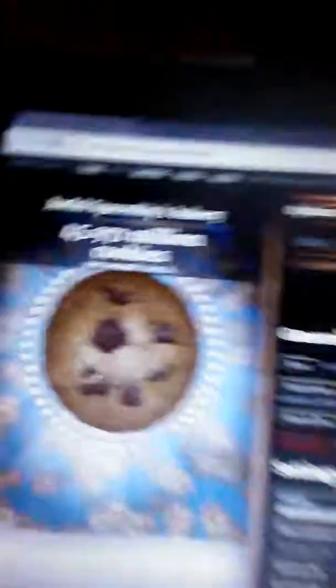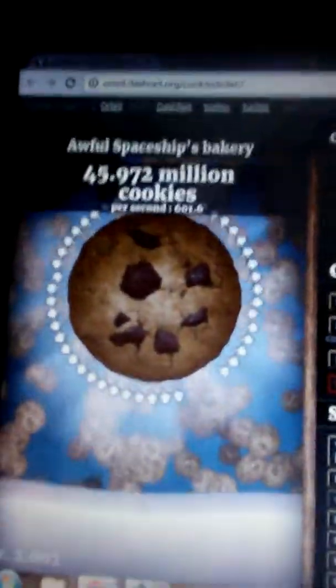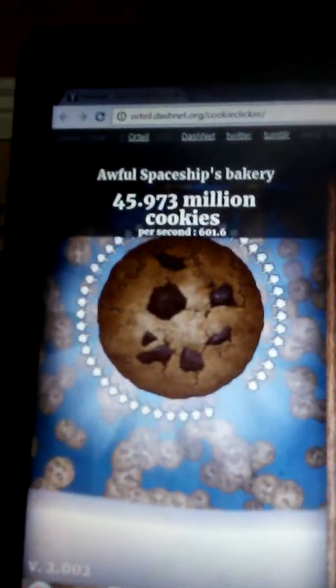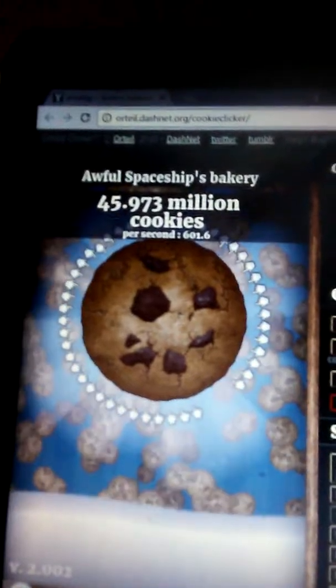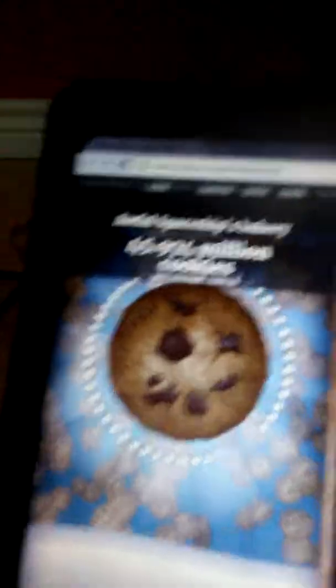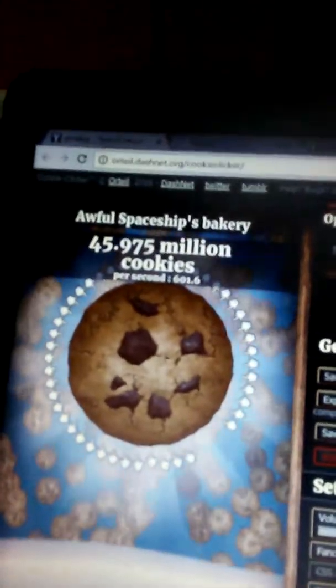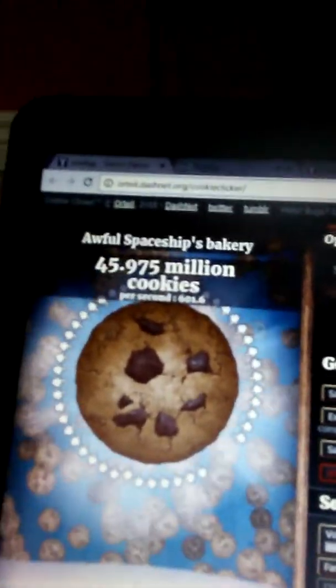We have 45 million, I think. All right, let's see. 40... Oh sorry, it's zoomed in. So it's 45.97. 45.9 million cookies.